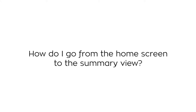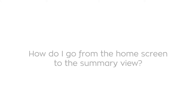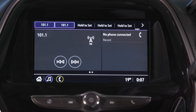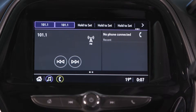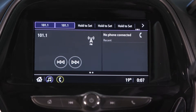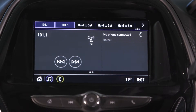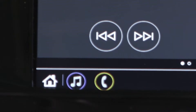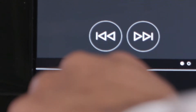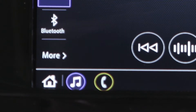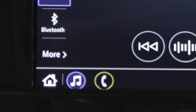How do I go from the home screen to the summary view? The summary view displays your most commonly used applications without the need to return to the home screen. You can access the summary view from any screen.